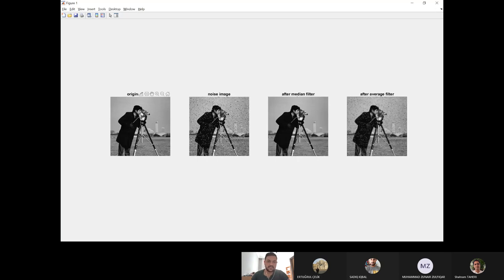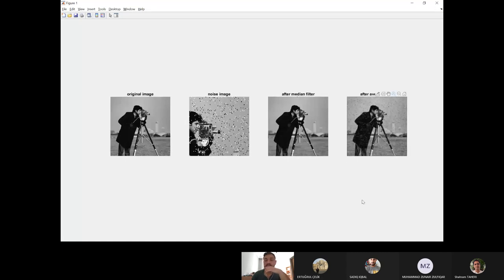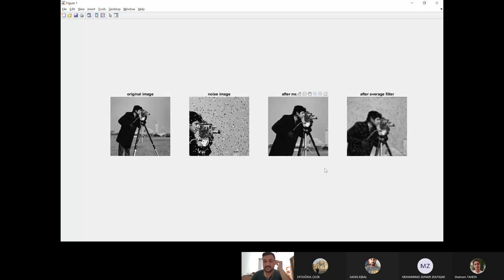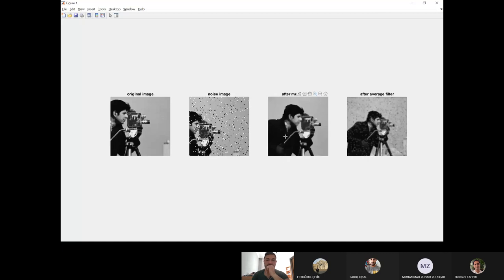The first image is the original image with no change. The second one is the noisy image — you can see the salt and pepper noise. The third one is after the median filter — I think the best result is the median filter. It looks like the original image. The last one is after the average filter — there is some blurring and some reduction of salt and pepper noise, but the median filter is the best.